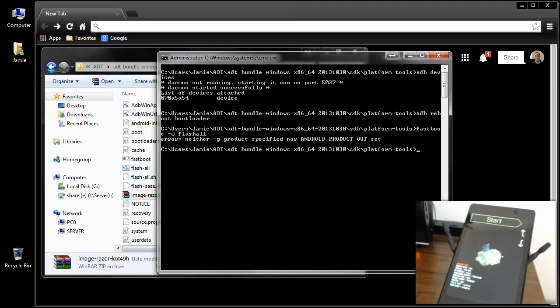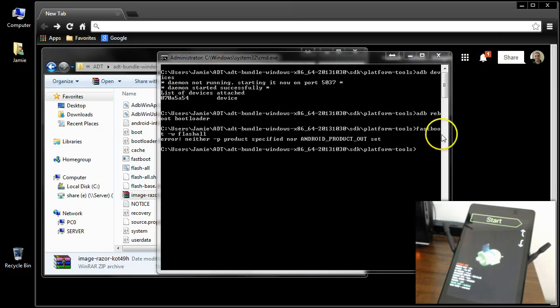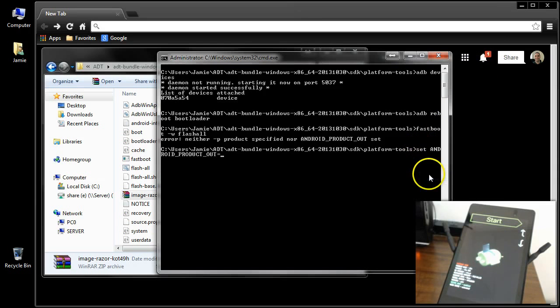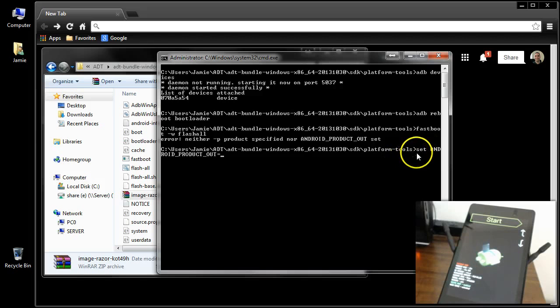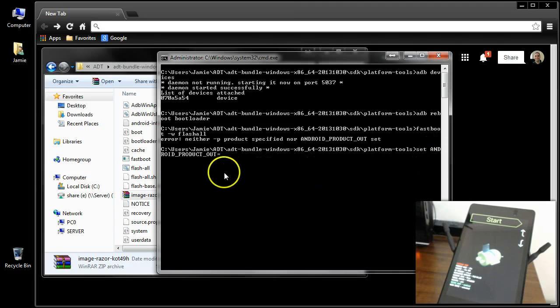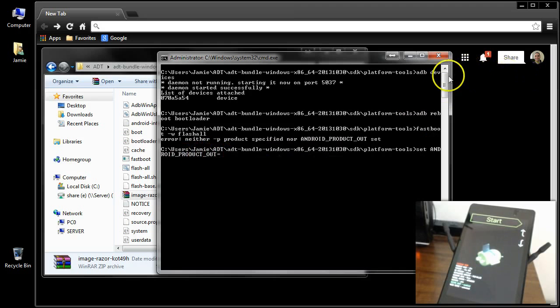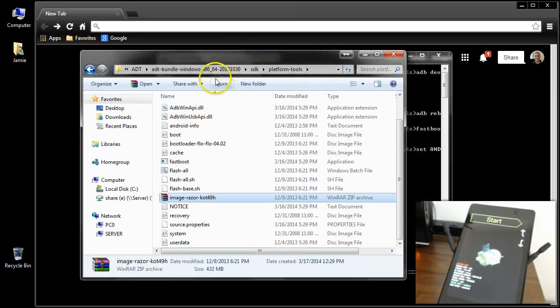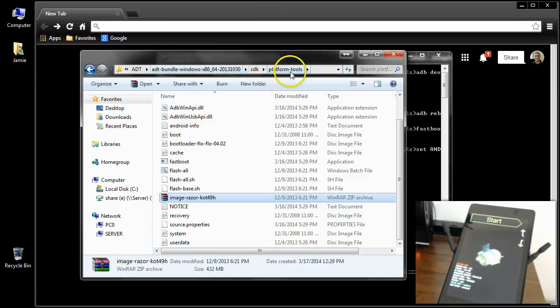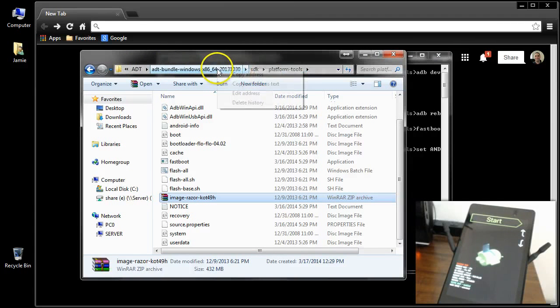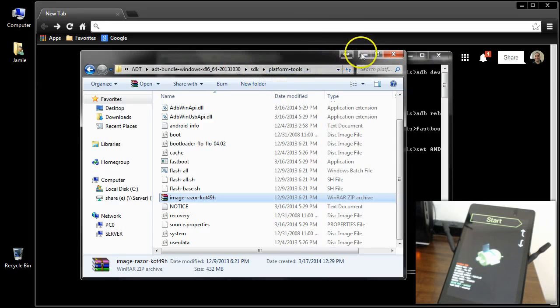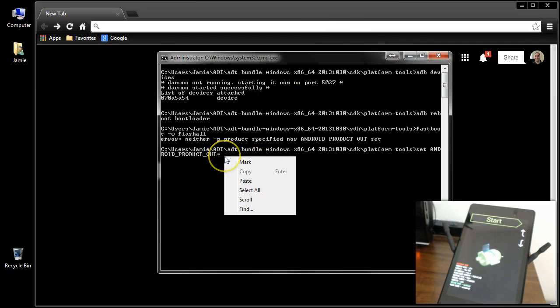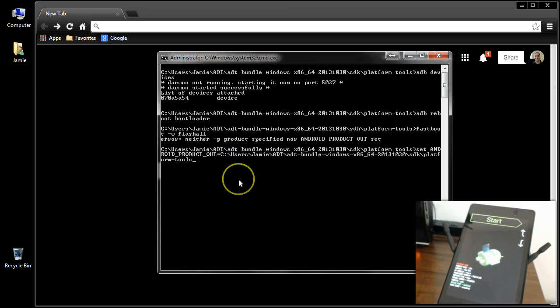So what you want to do here is I'm going to copy and paste into the command window what you need to put in here. Now what you need to do is type it exactly as I have it. So you want to type set space android underscore product underscore out equals. And then what you simply want to do is up here where your path is here in your directory, just right-click and click copy address. Then go ahead and minimize that and right-click in your command window and click paste.